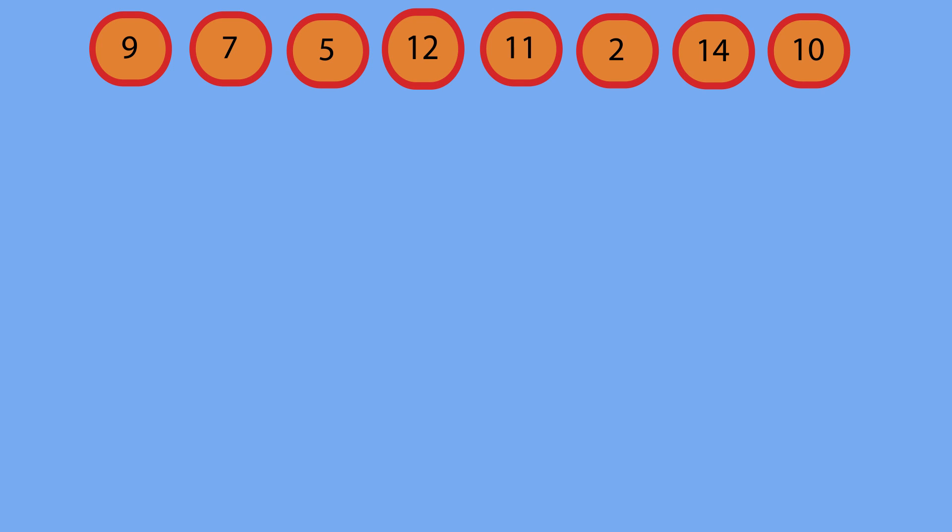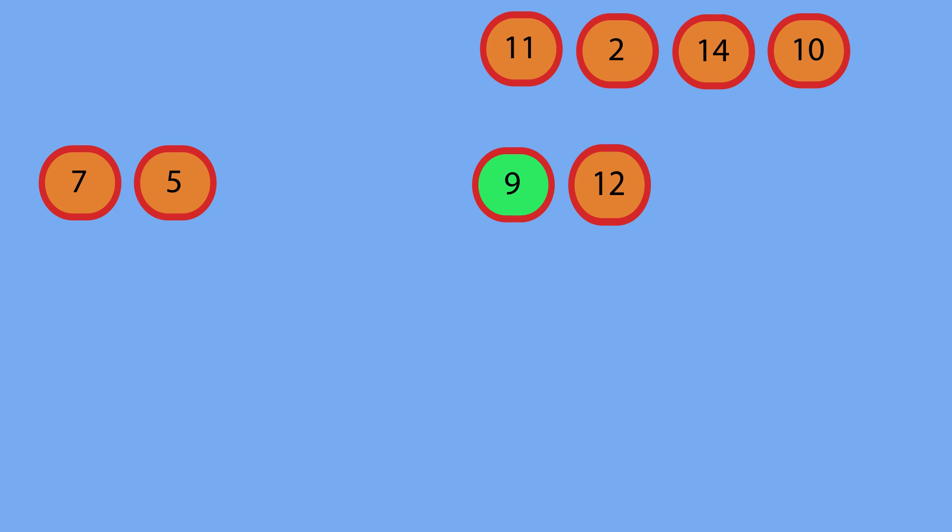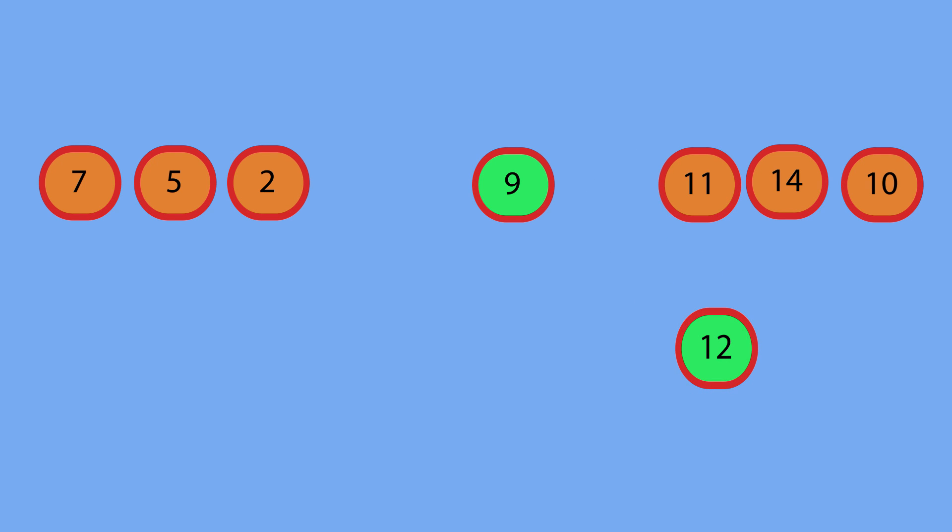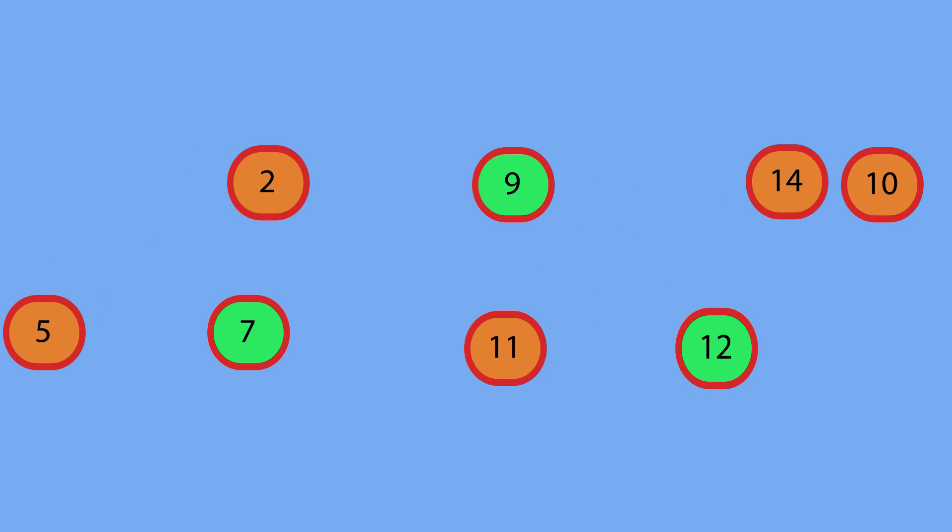And here is the example of that. After we organize nine, we are going to perform quicksort on the left side and the right side of our split array. So now that we have this array, we're going to do quicksort on the right side and the left side. We're going to make seven our pivot and twelve our pivot.